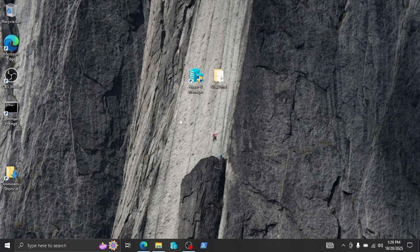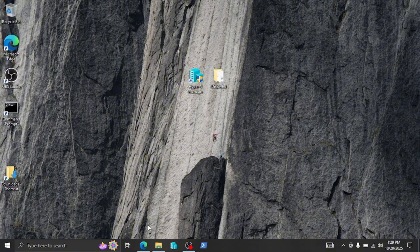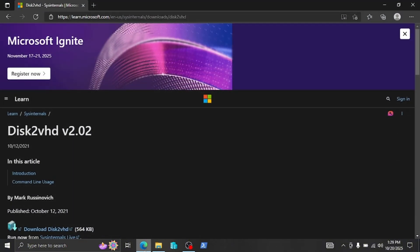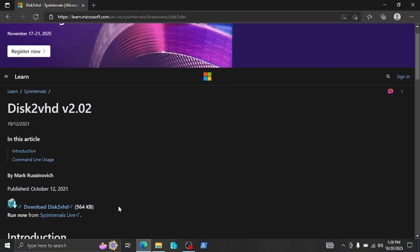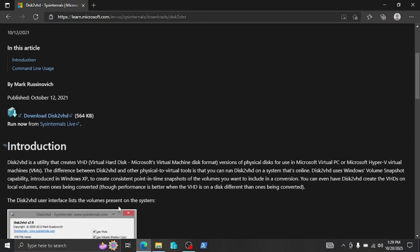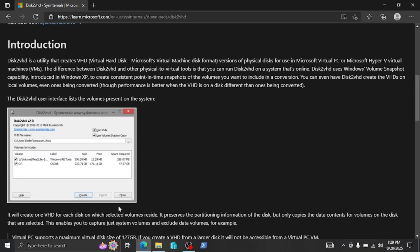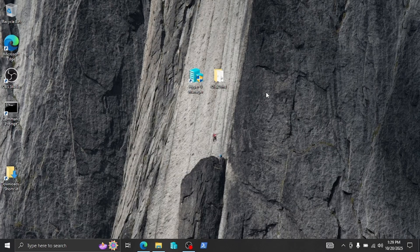We're going to be converting this laptop into a virtual machine and creating a virtual disk for it. We're going to be using the program Disk2VHD, a program from Microsoft. It's pretty straightforward. You can see here from learn.microsoft.com a small introduction of what the program is if you want to check it out yourself. Now let's go ahead and get started.